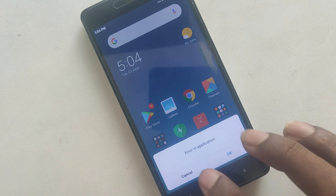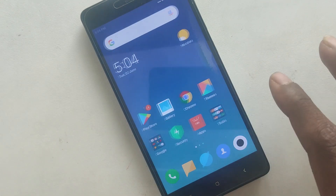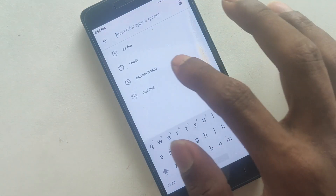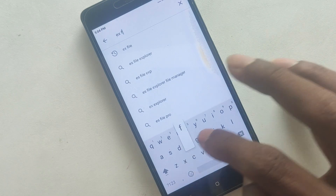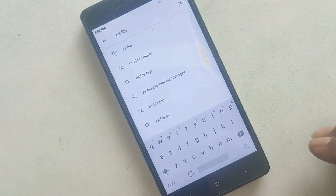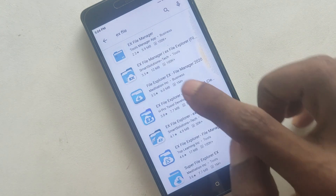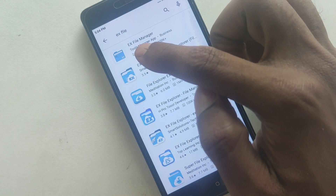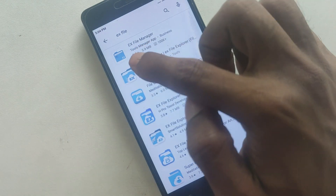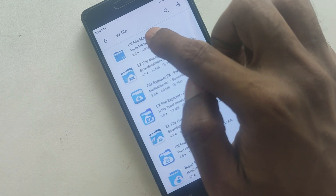Now we have an error. We have to cancel it. Go to the Play Store and click here. Search for a file — search for the Tools Manager. It has a 2.3 star rating.